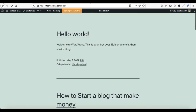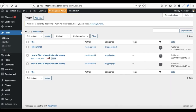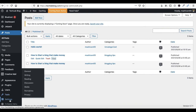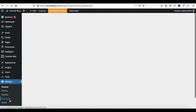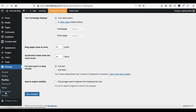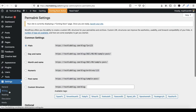Now you can set up your URL structure so you don't lose your URLs. Click on Settings, then click on Permalinks. Here you can select your URL permalink format.